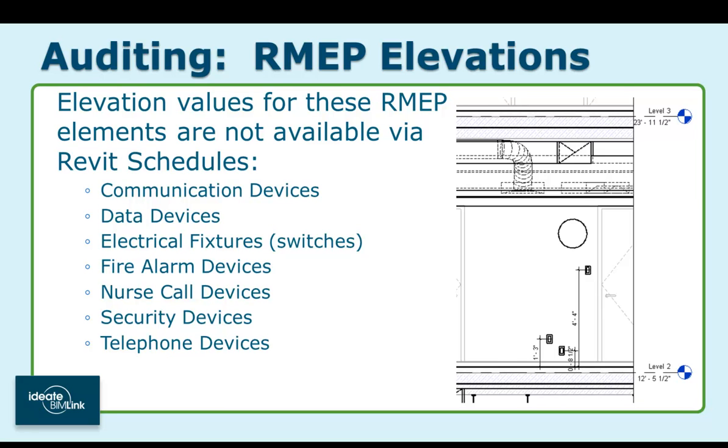With BIMLink, not only do we expose the value of the elevation parameter, but we let you quickly edit any that are incorrect using the convenience of Excel. Let's see how.